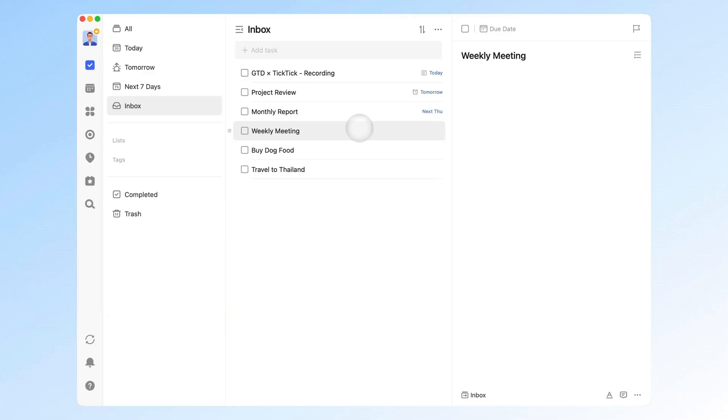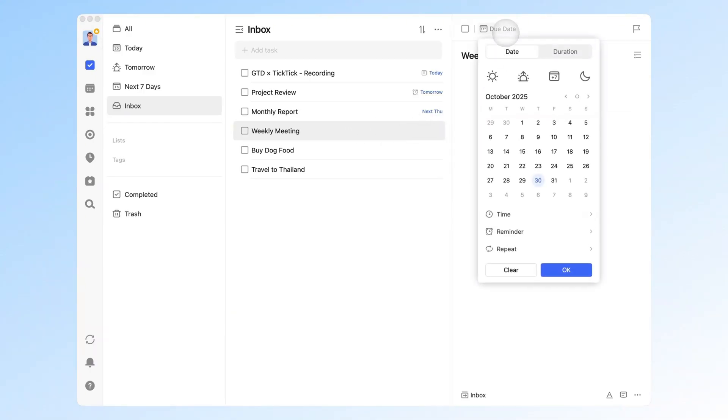Of course, if you already know where a task belongs, you can assign it right away. Here's the golden rule: Capture at any time. As soon as a new thought or task appears, record it immediately. Don't rely on memory. It drains mental energy and increases the risk of forgetting something important.